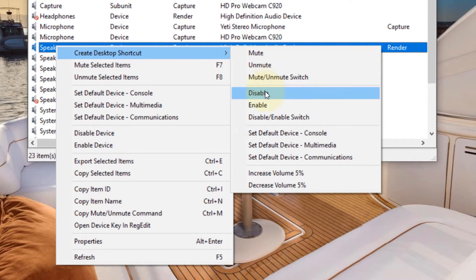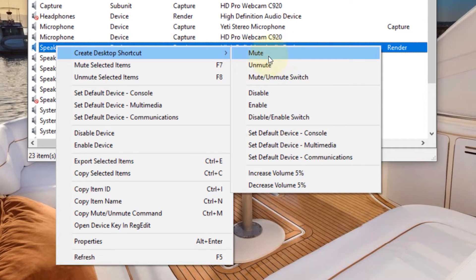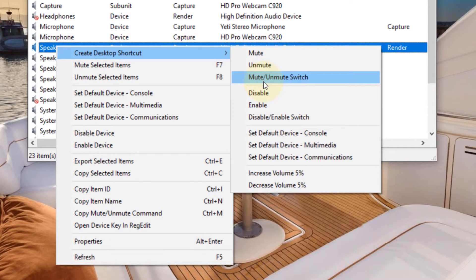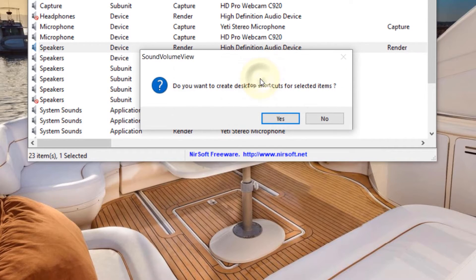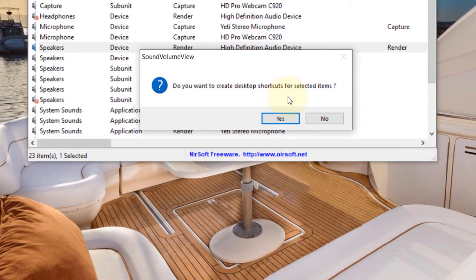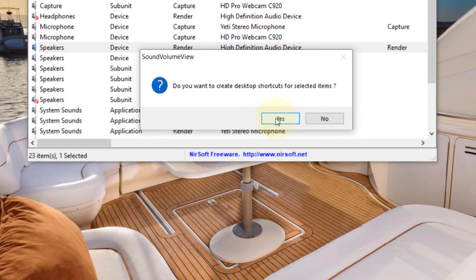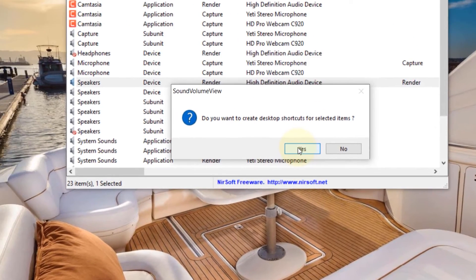In here, you have many options, but if you want to mute or a mute and unmute switch, which I think is a better option, just click on it and then it asks you, do you want to create a desktop shortcut for the selected item? Say yes.